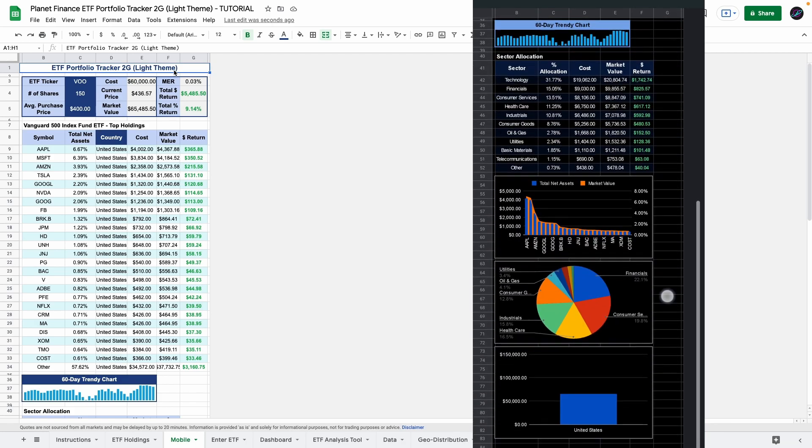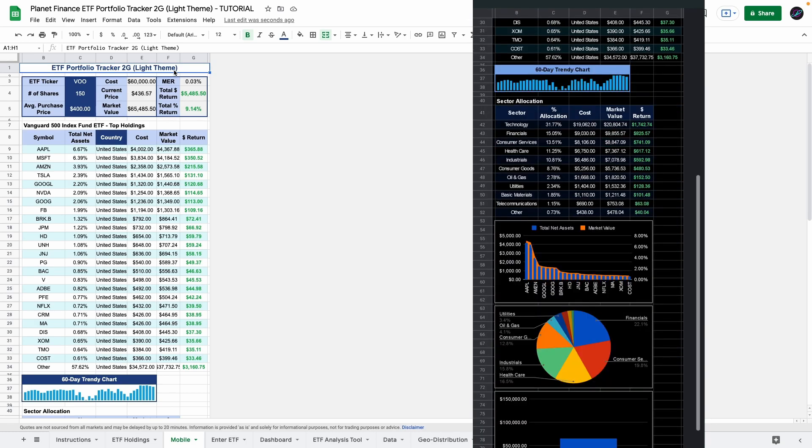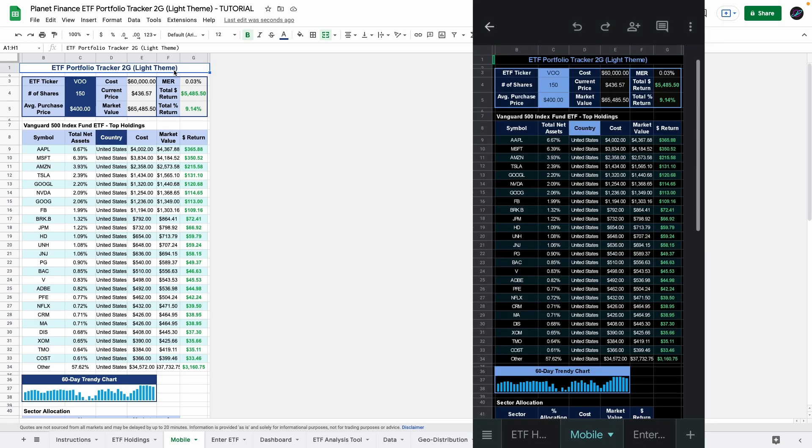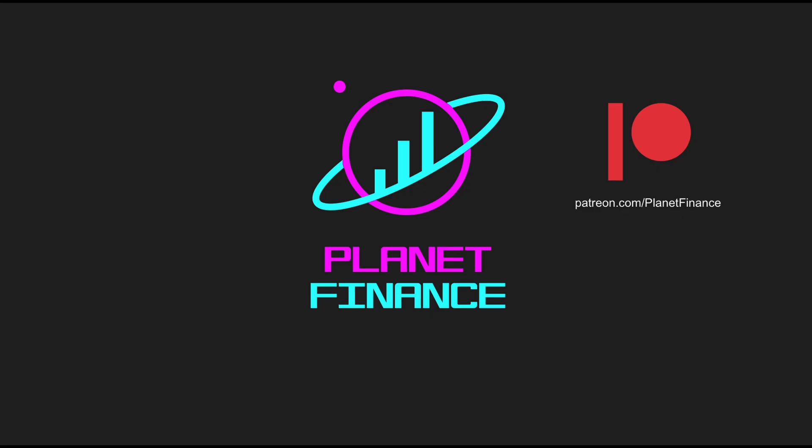I will be showing how to create mobile tabs for all future trackers so I hope you like this and see you next time. This is Planet Finance. Thanks for joining me. Until next time, happy learning!